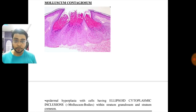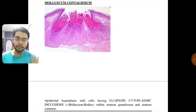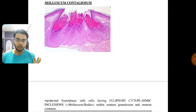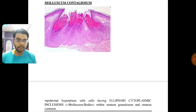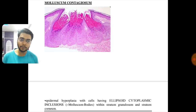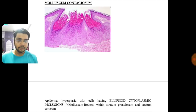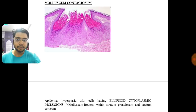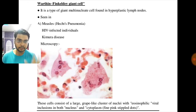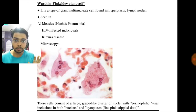This is a picture of molluscum contagiosum showing epidermal hyperplasia with cells having ellipsoidal cytoplasm — the molluscum bodies — within the stratum granulosum and stratum corneum. This is not a clue cell.